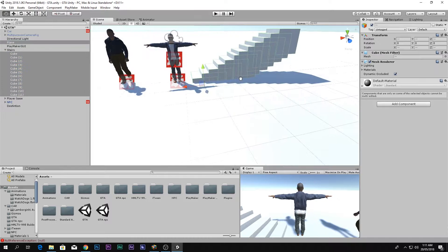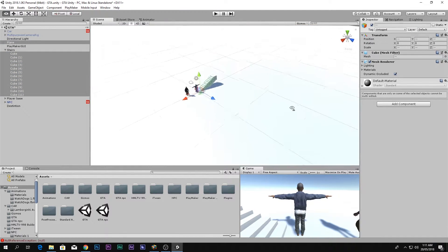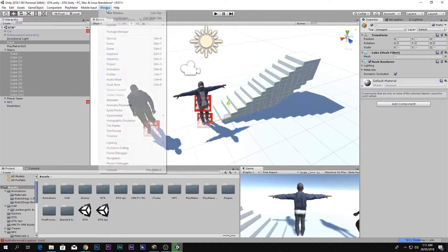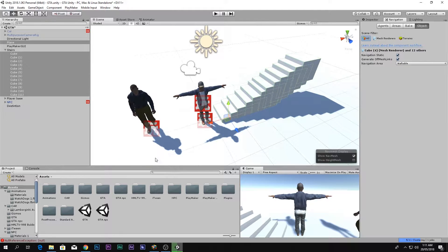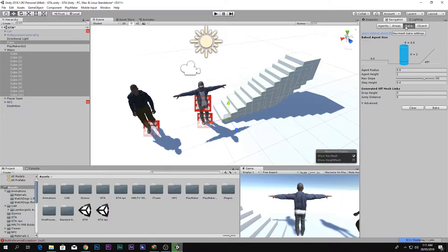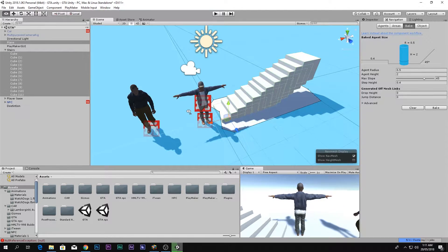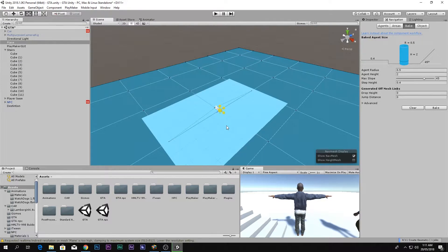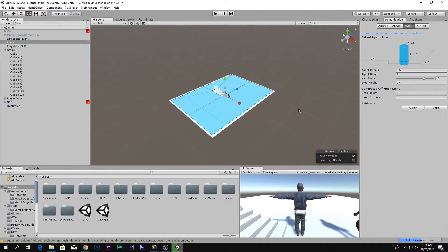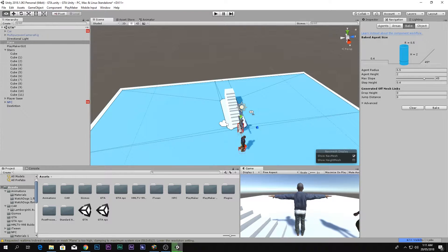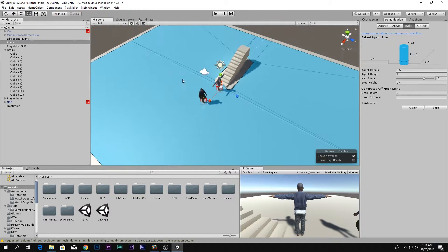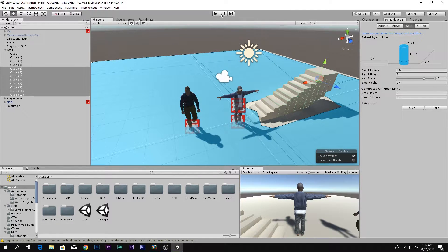Select the plane and all environment objects and make sure they are marked as Static by clicking the Static checkbox. Then go to Window > Navigation, go to the Bake tab, and click Bake. It may be too large at first so reduce the size and bake again. The blue highlighted area you see is where the NPC can walk.